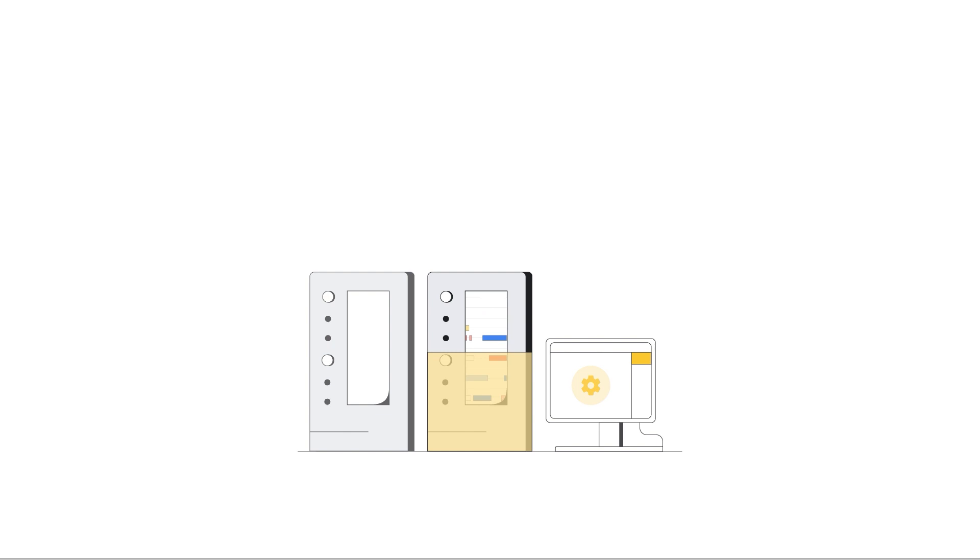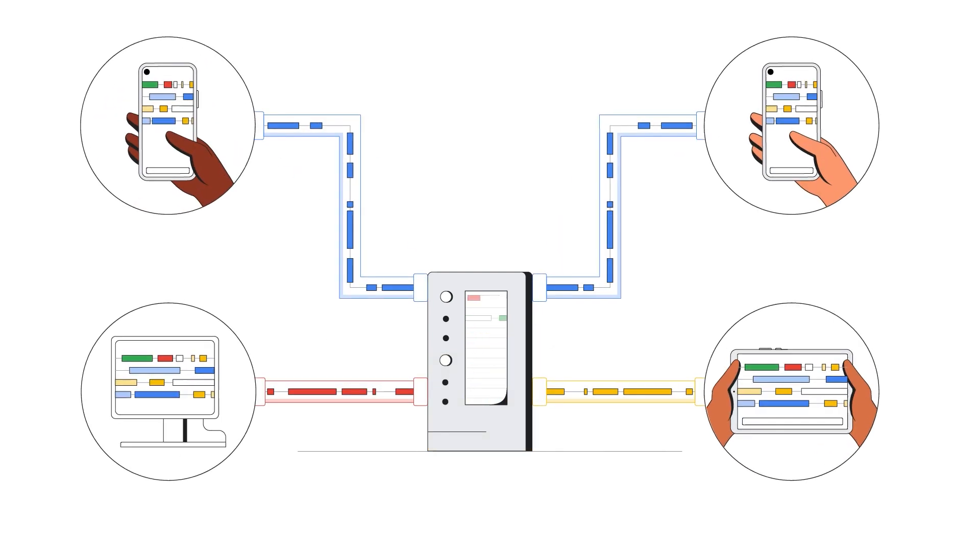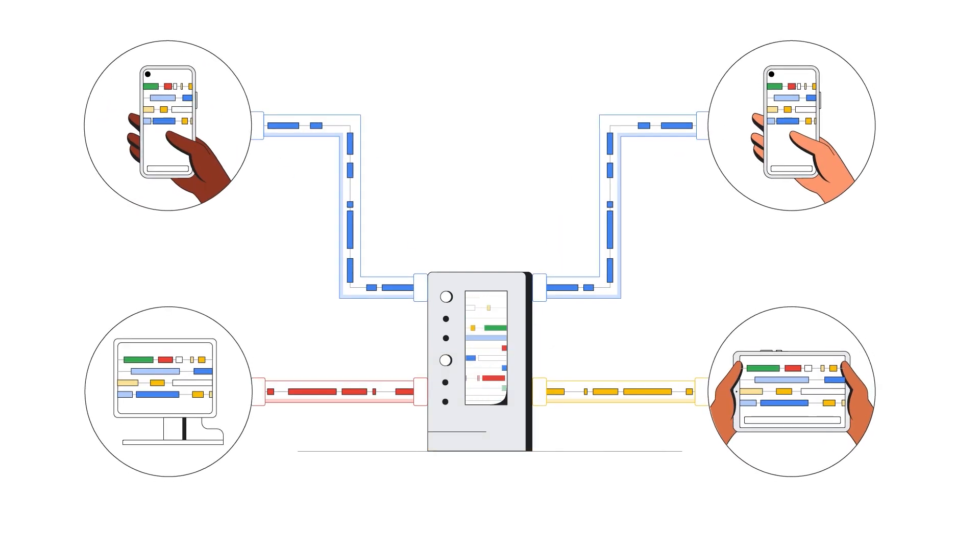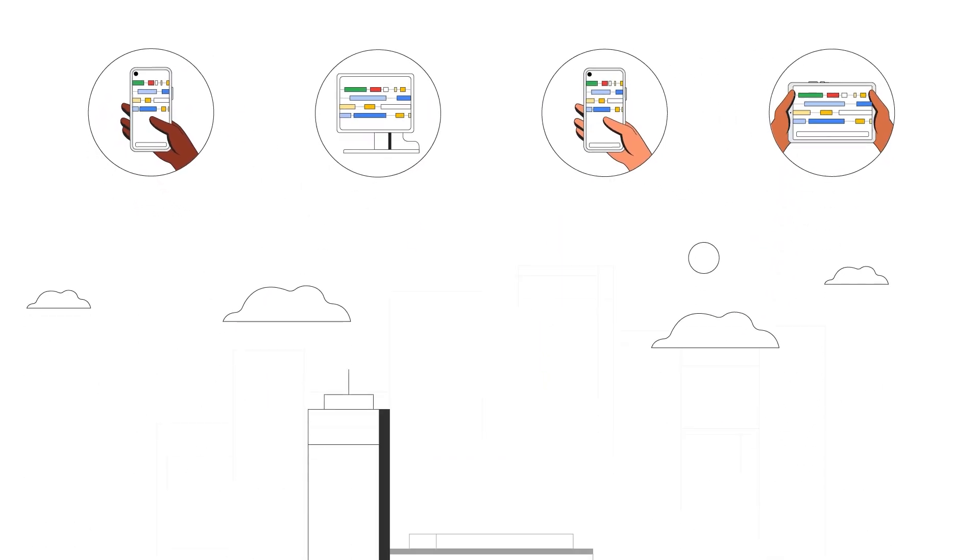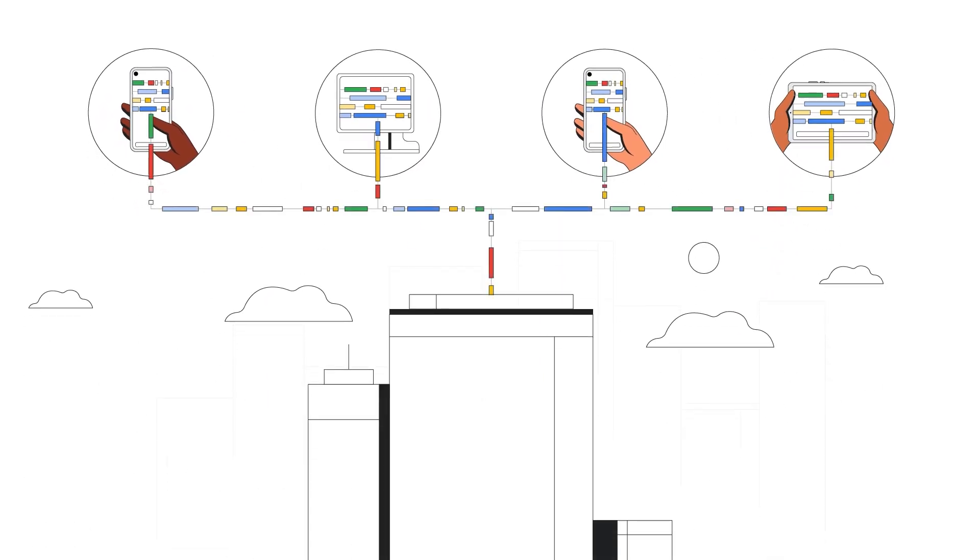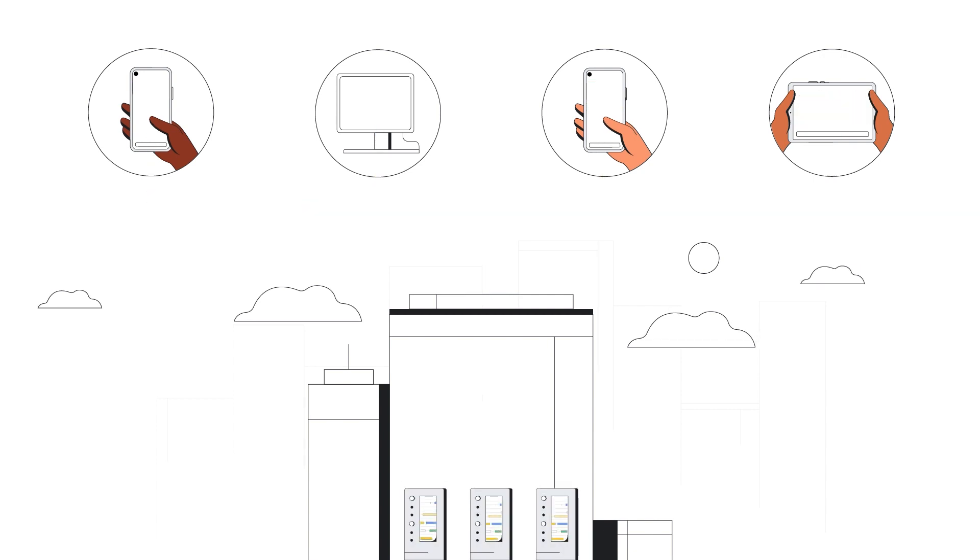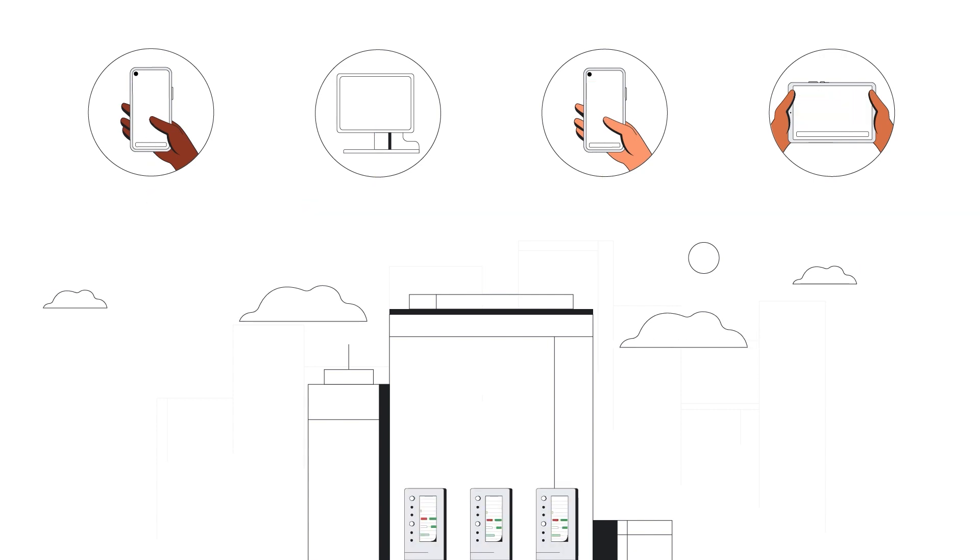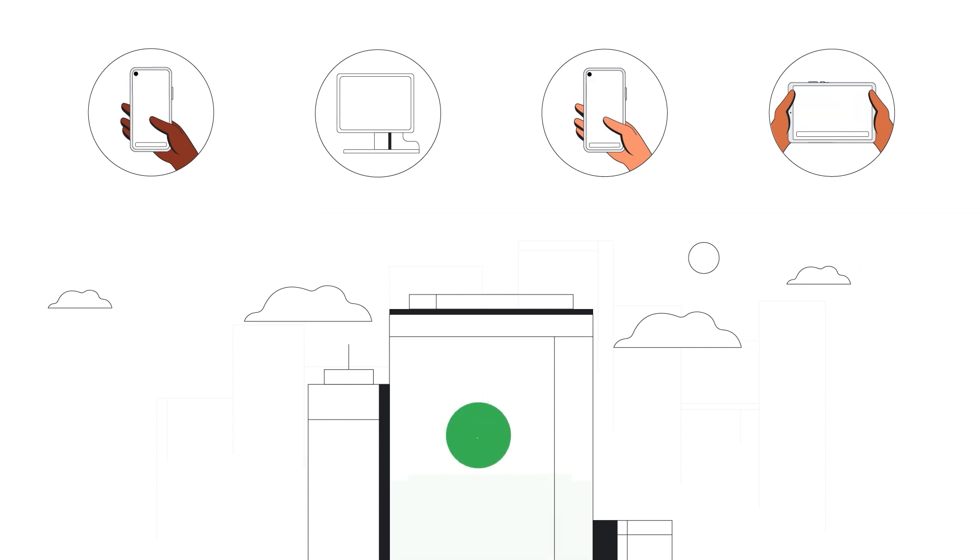By giving your data life beyond Cloud Spanner, Change Streams enables businesses like yours to unlock new value from all the data you capture in your database.